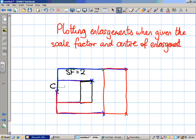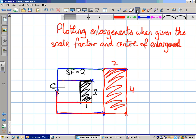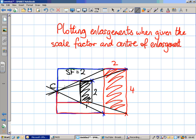I can check I've done it correctly by drawing lines as in the previous example, to verify that they all meet at the centre of enlargement. The bottom left to bottom left corners do that, and the other corners will as well. Bottom right to bottom right — and yes, they all meet at the centre of enlargement. We have successfully done it.